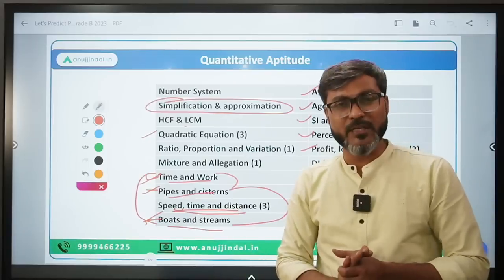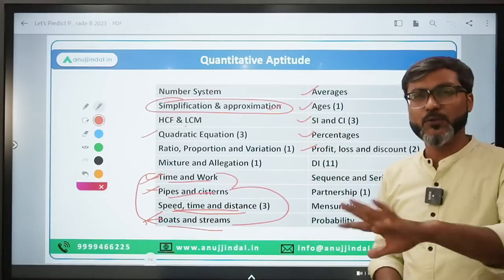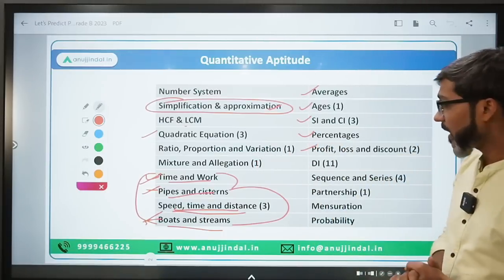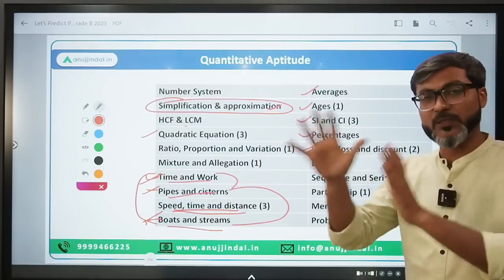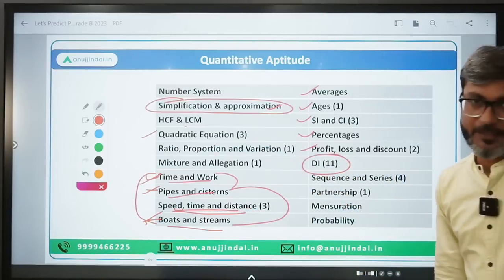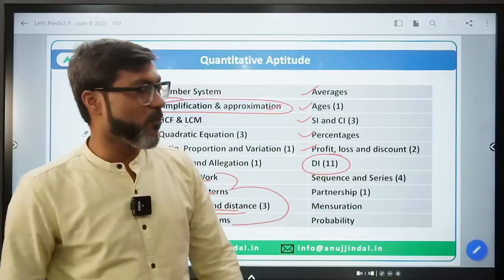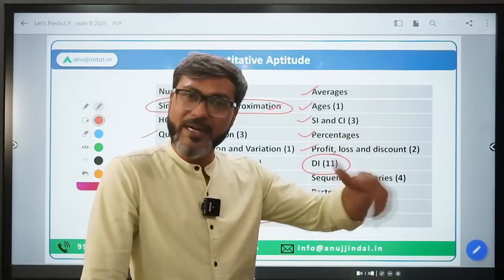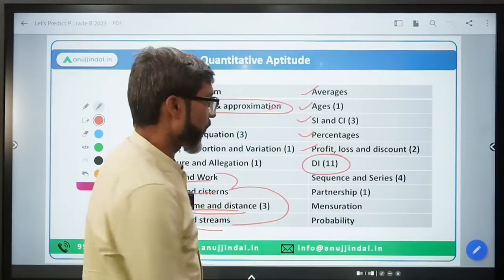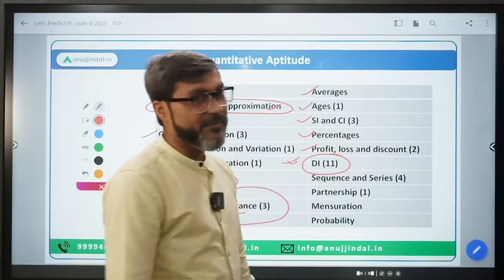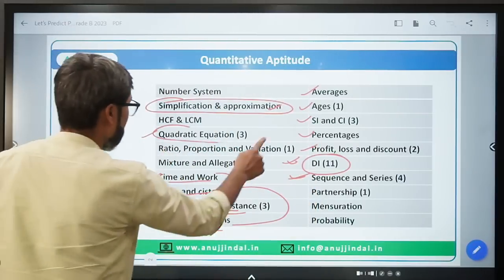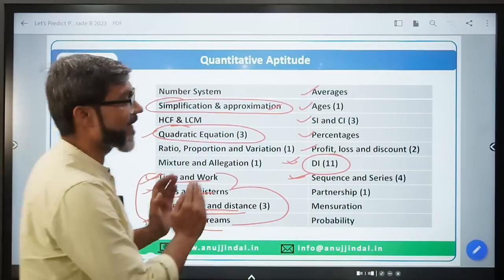Simplification and Approximation - last year it didn't come, but questions can come because in the recently conducted IDFC Phase 1 they asked questions from approximation, though those were easy. RBI's level is harder. To summarize: first focus on DI because if you can solve DI questions, that's the main thing. Then Sequence and Series very importantly, and Quadratic Equation with a lot of focus. Then Arithmetic topics.